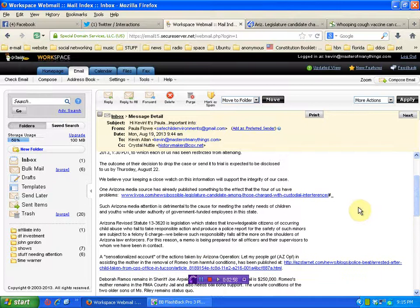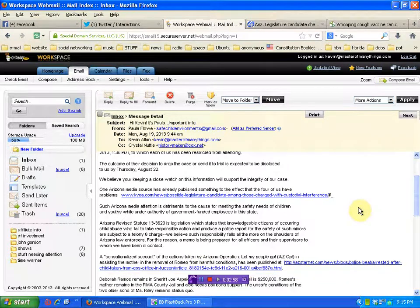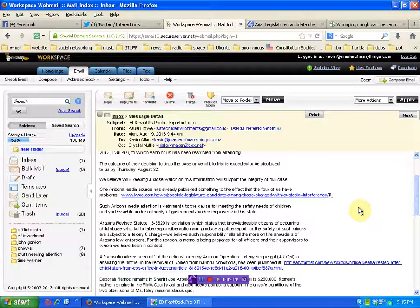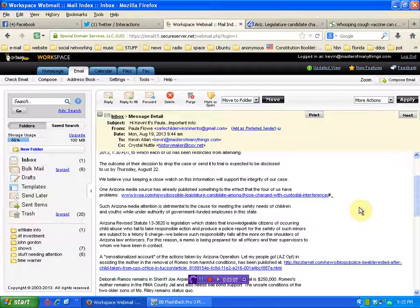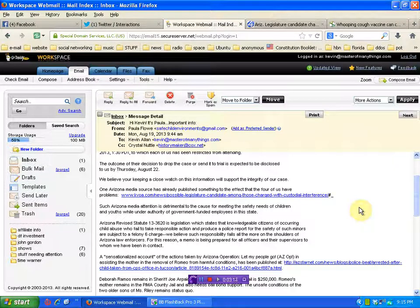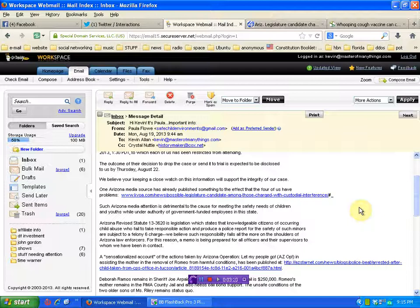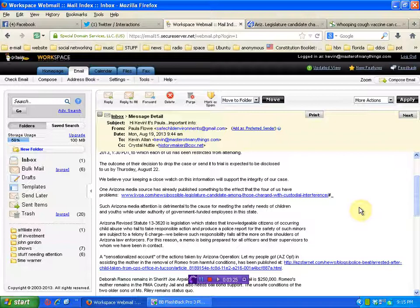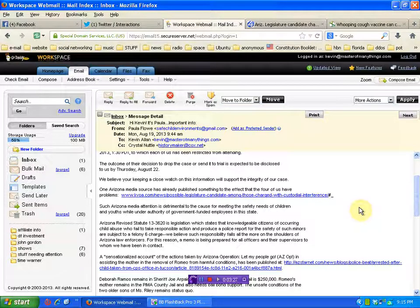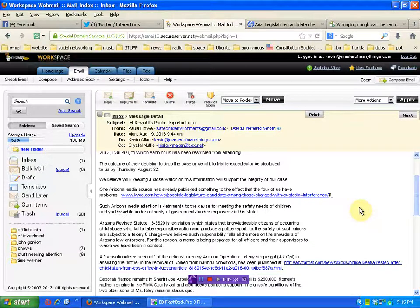Arizona Revised Statute 13-3620 is legislation which states that knowledgeable citizens of occurring child abuse who fail to take responsible action and produce a police report for the safety of such minors are subject to a felony six charge. We believe such responsibility falls all the more on the shoulders of Arizona law enforcers. For this reason, a memo has been prepared for all officers and their supervisors to whom we have been in contact.